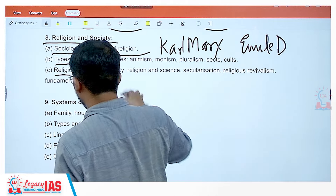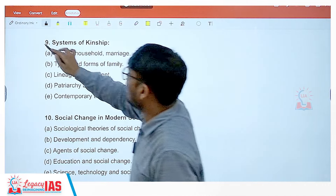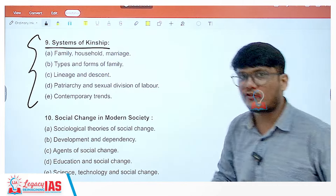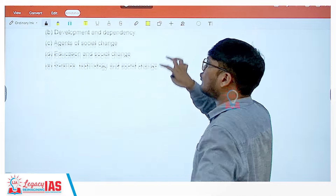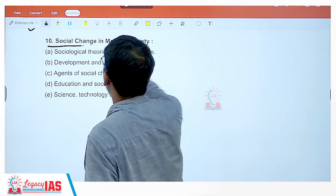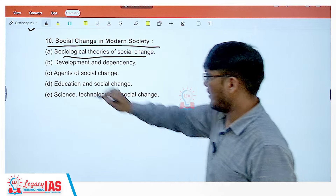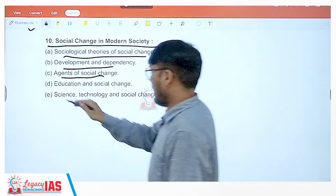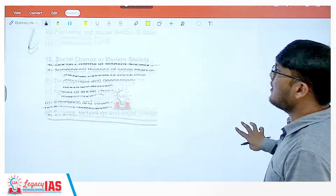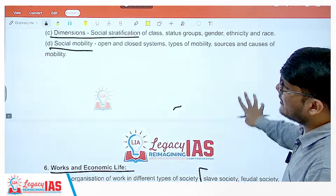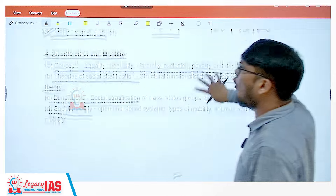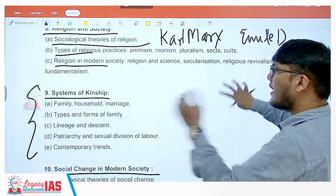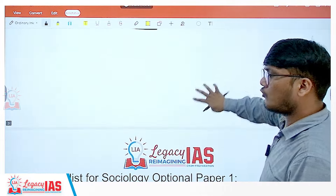Then types of religion and religion in modern society. The system of kinship is common to both paper one and paper two — in paper one it is with respect to the western world, in paper two it will be with respect to Indian society. Finally, social change in modern society: theories of social change, development and dependency, agents of social change, education, science and technology. So the first half up to thinkers and stratification requires deep sociological understanding, and then topics mix with economics, polity, and religion.